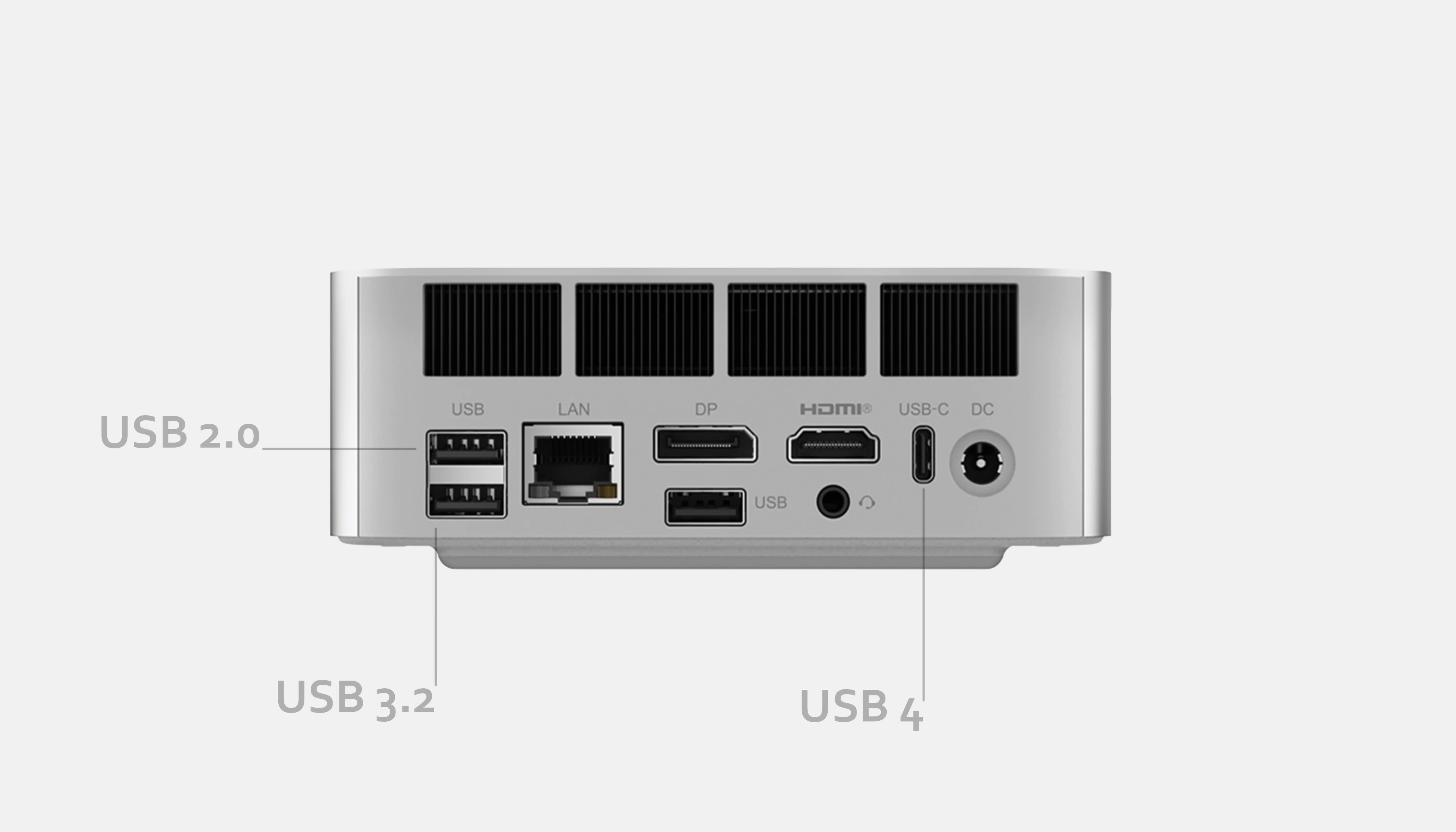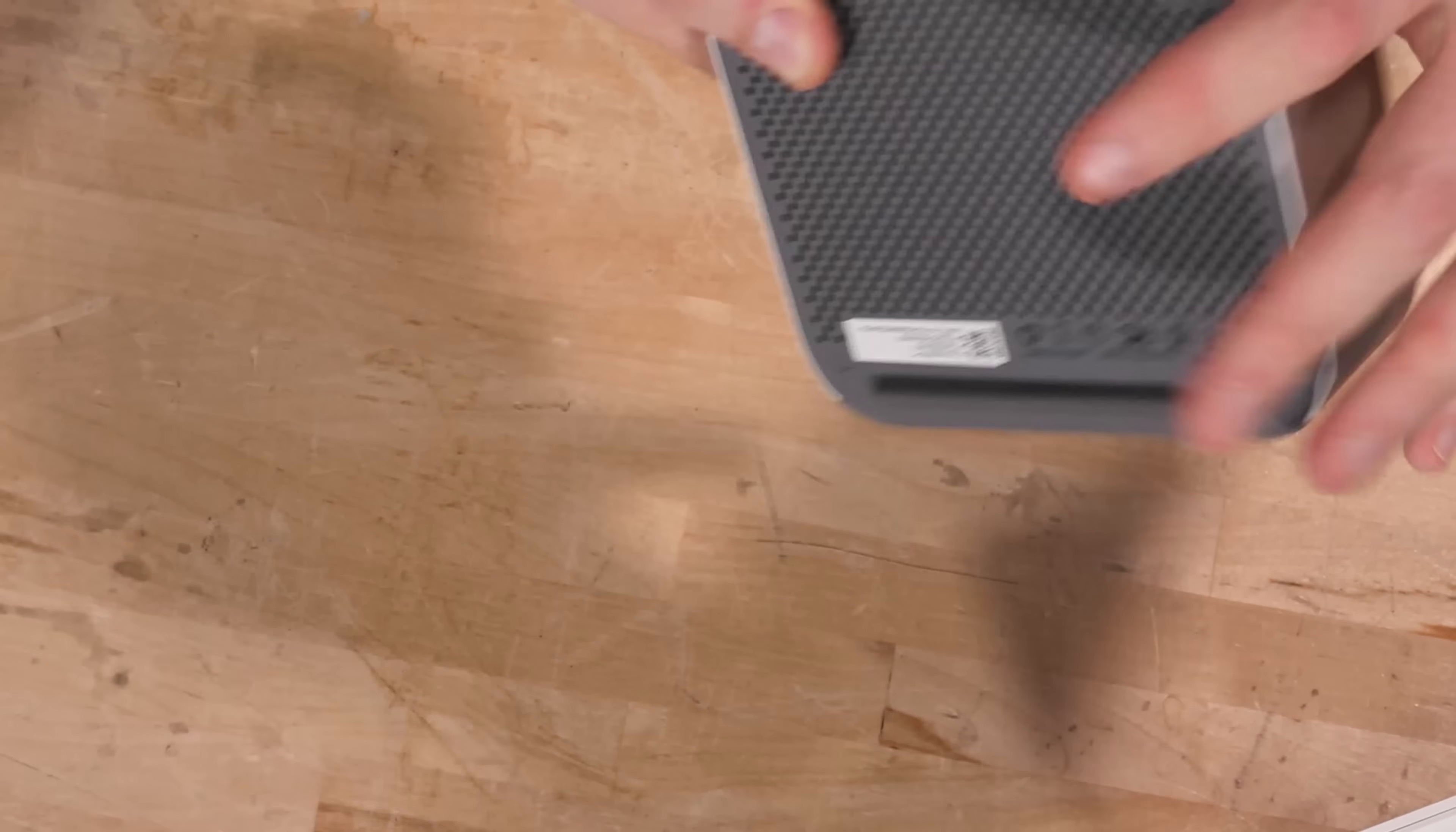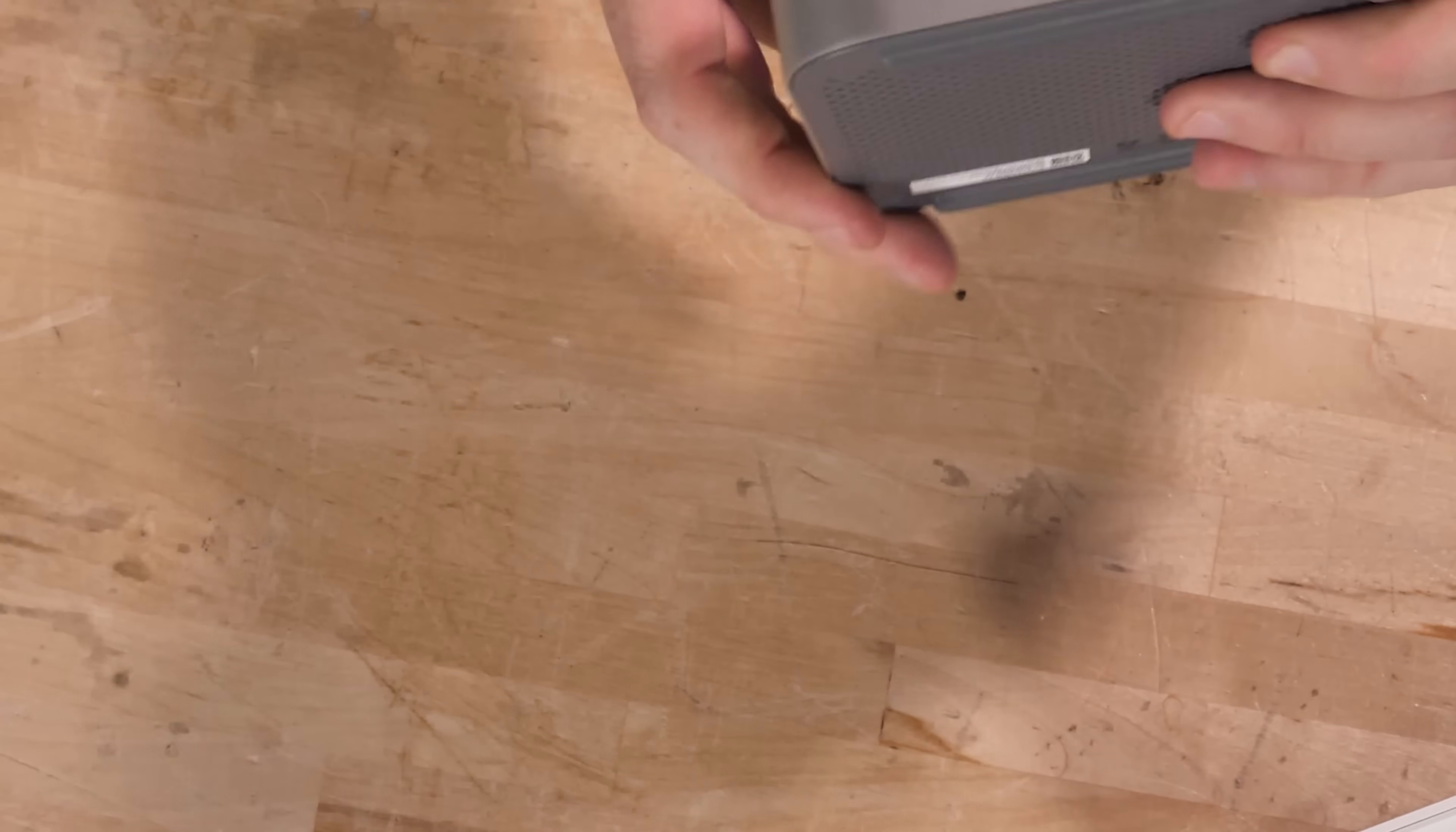At the rear I/O, we've got our two and a half gig LAN, a mix of USB 5 gigabit, and a USB 2.0 port. Full size display port, full size HDMI, combination headphone microphone jack, a USB-C port that is USB 4. Don't worry, we're going to test that. And then we've also got our 19 volt power input.